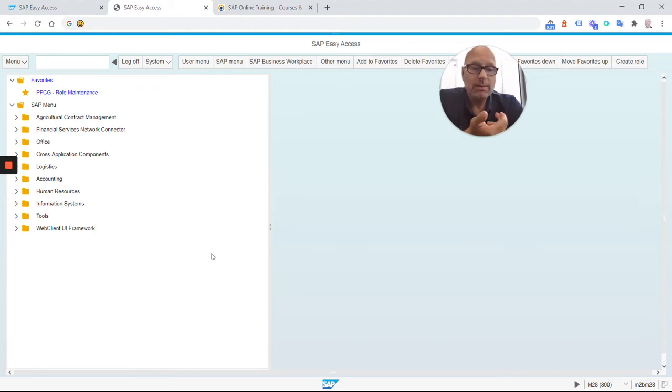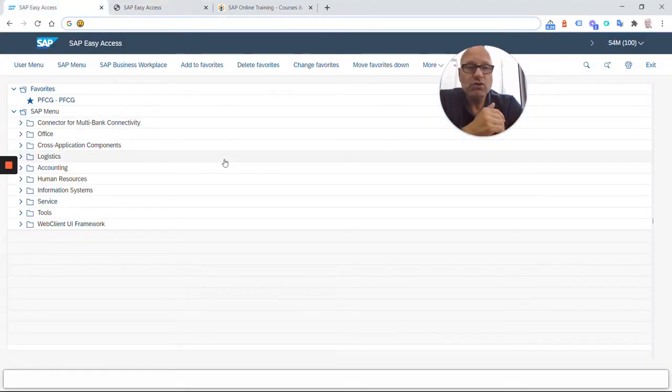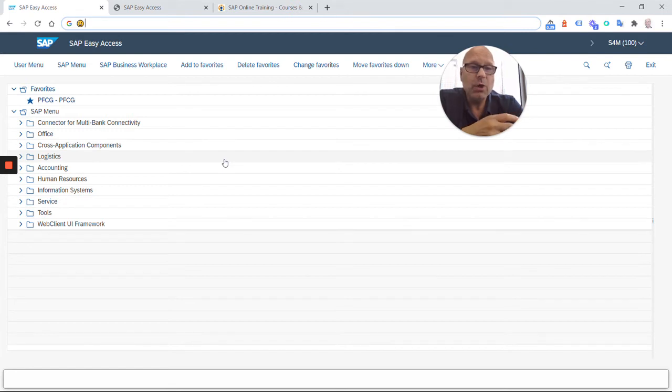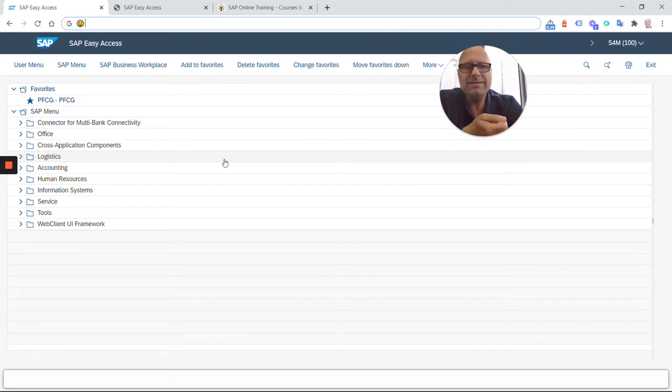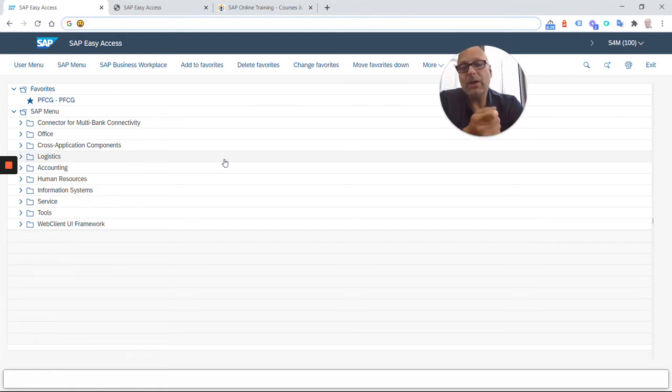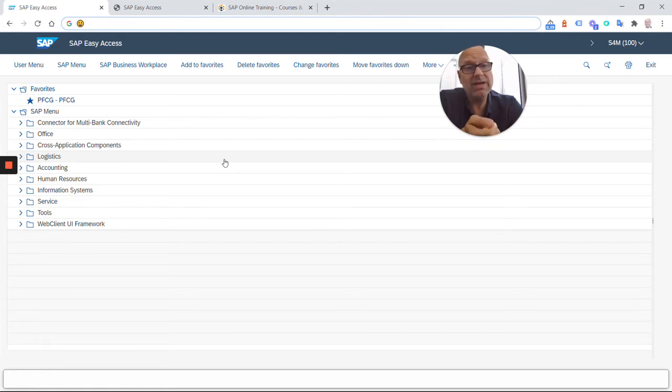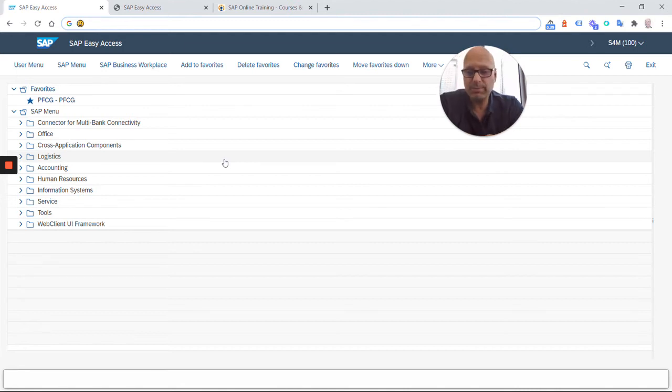Now this is the Web GUI. The good thing about the Web GUI is that you don't have to install anything on your computer. You simply open up a browser and you can log into SAP as soon as you get your user ID and password. However, this is not the most common or most commonly used way to log into SAP.